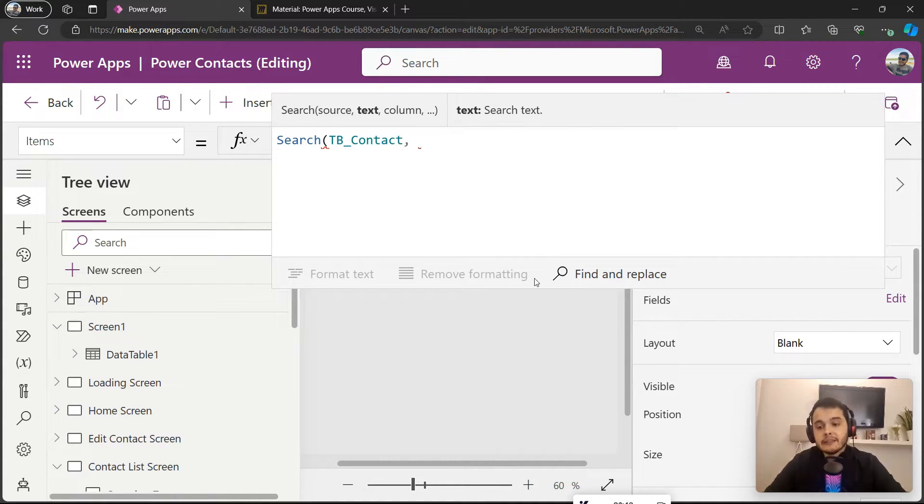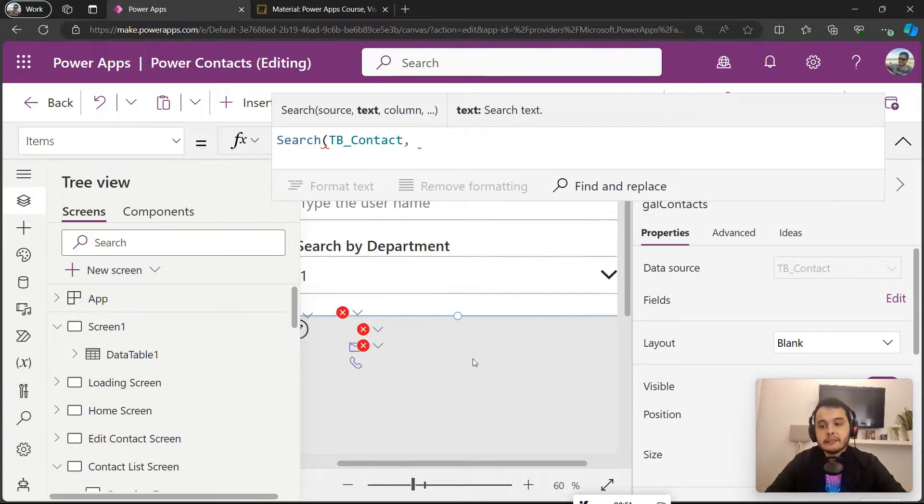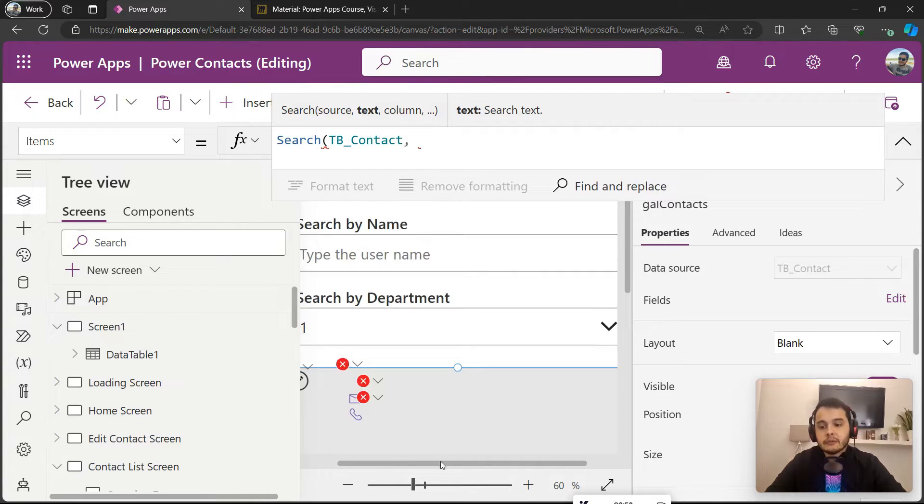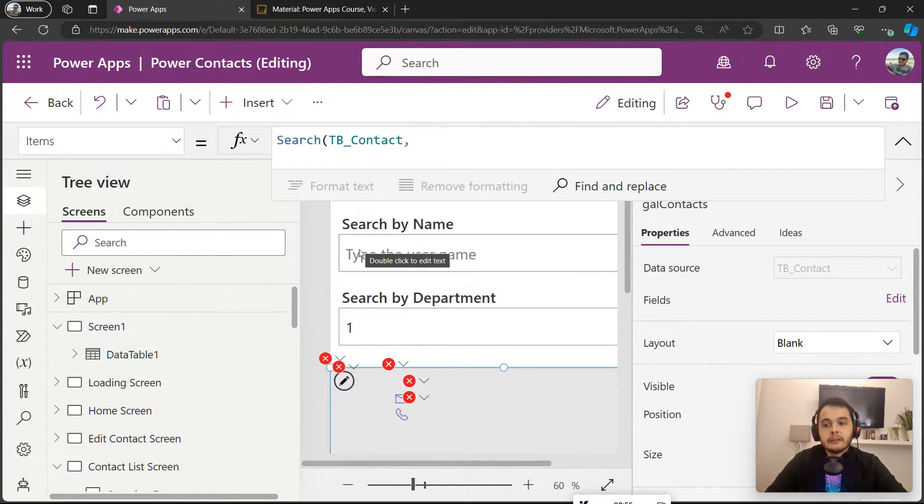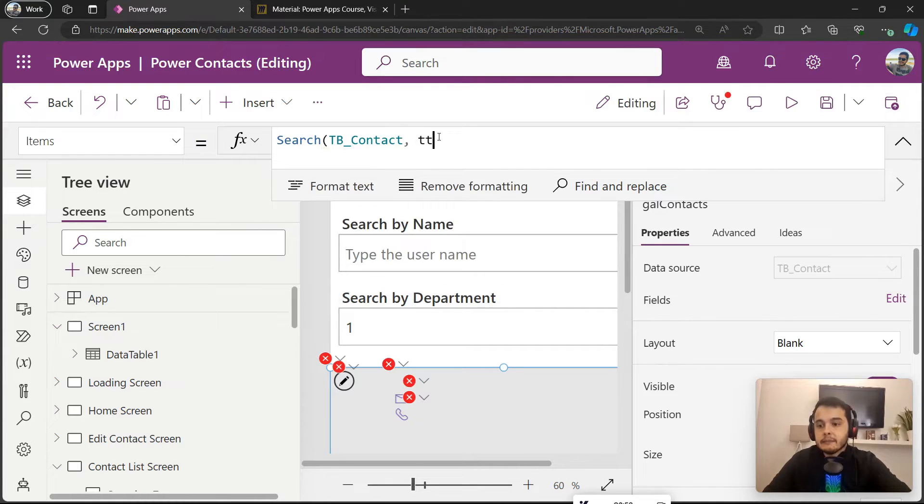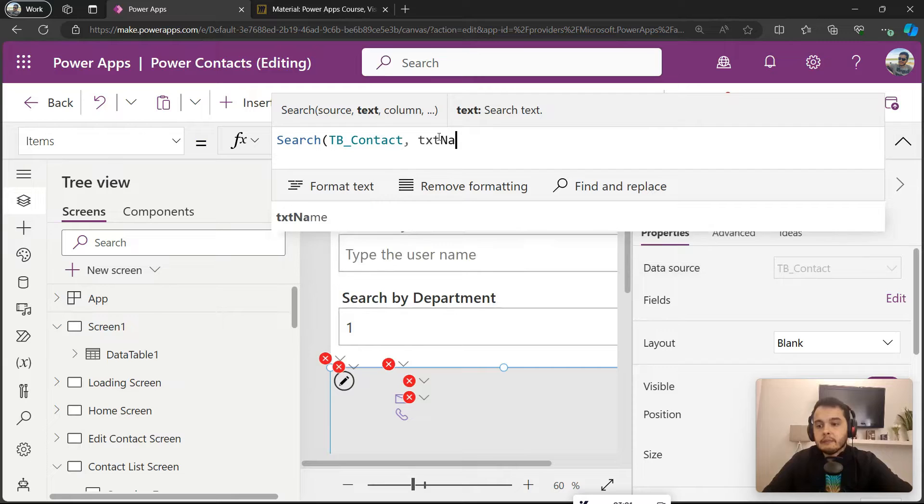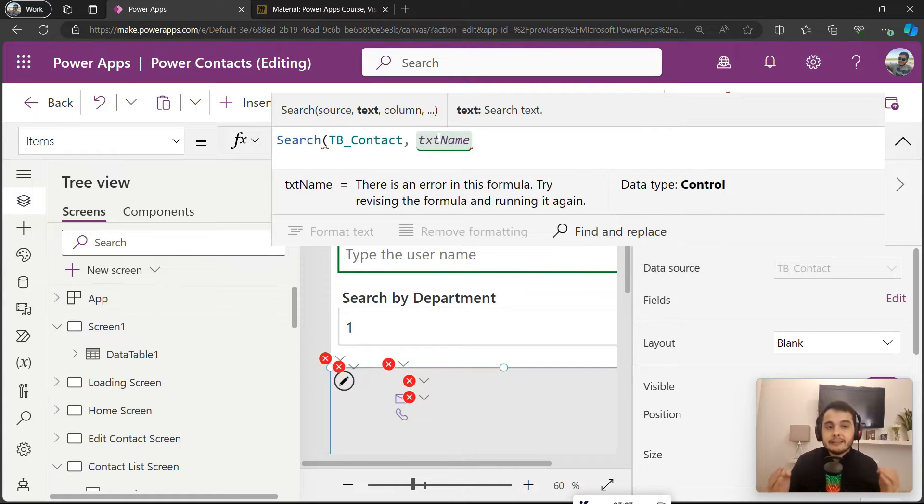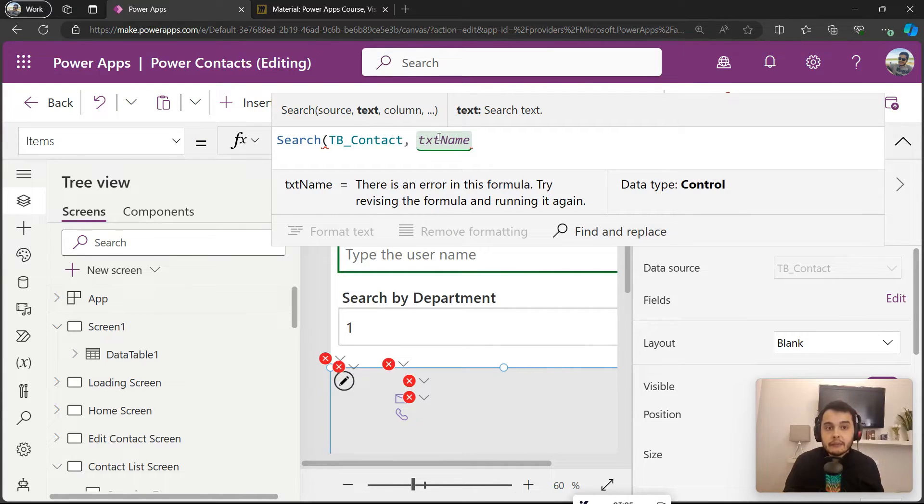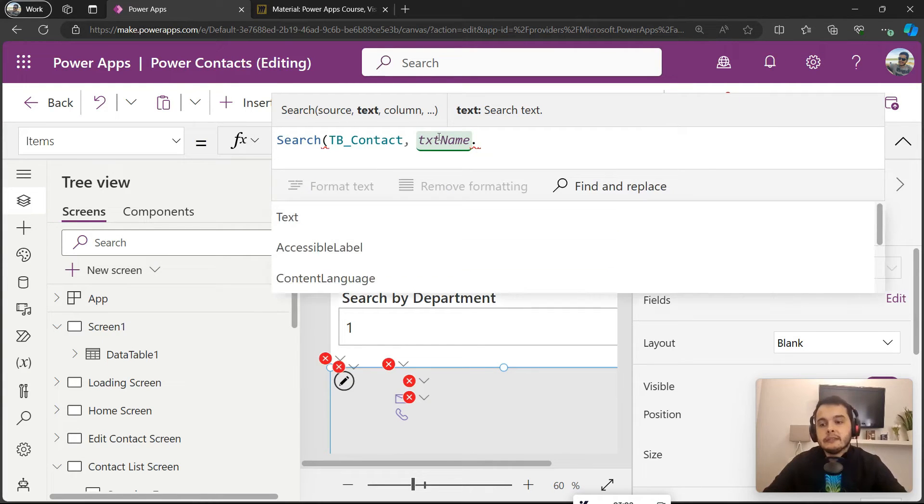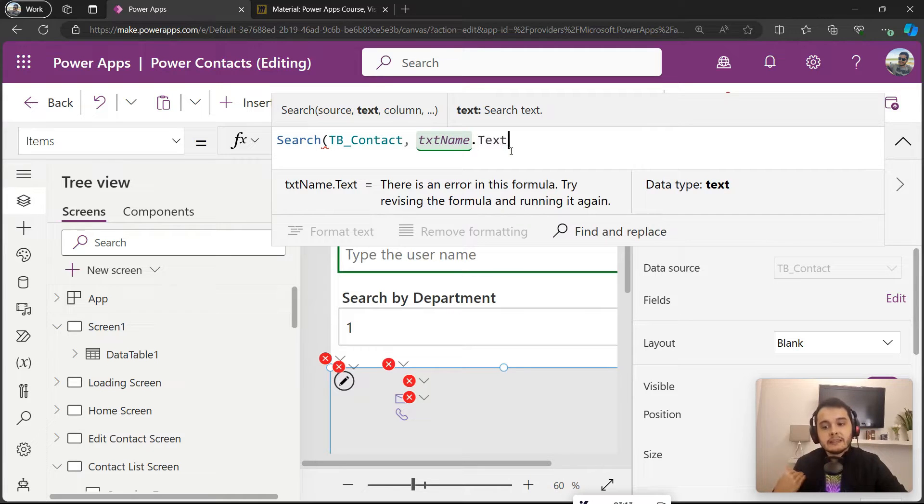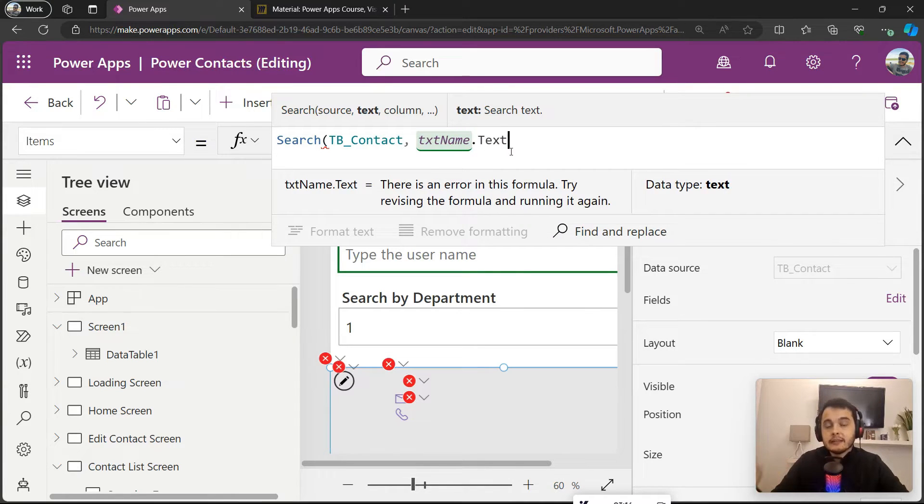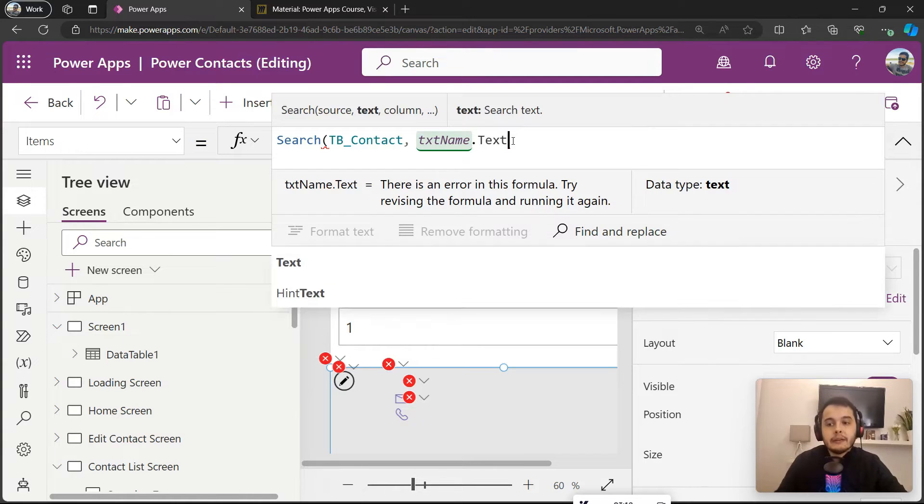As we just saw, it's a text input right here. So the name of that is called txt_name. I want to get the text that the user types inside it, so we'll put dot text. This will give us the text that the user typed inside the text input control.